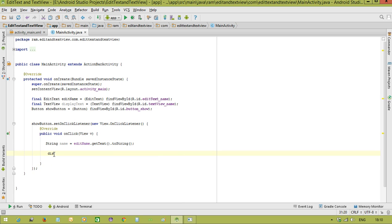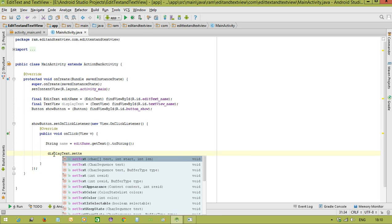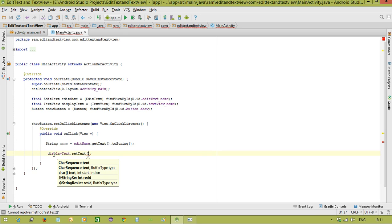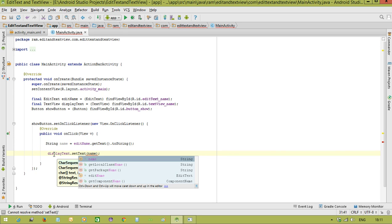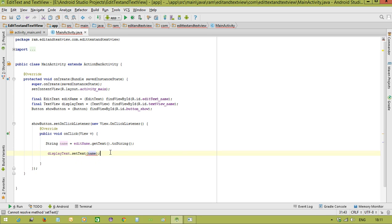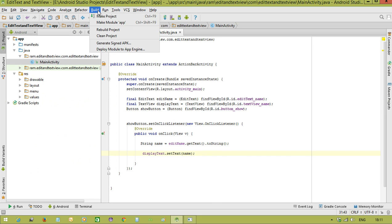displayText.setText, in the setText method we are going to display the name that was entered in the EditText, that is name. This is an example to work with EditText and TextView. Let us rebuild the project.